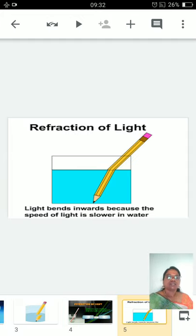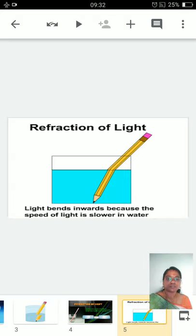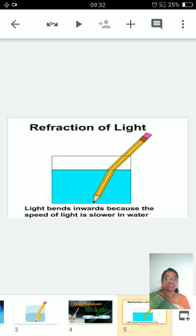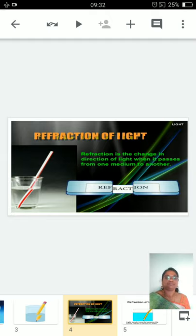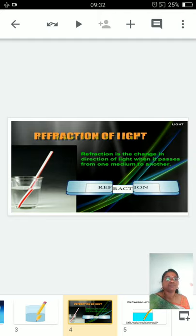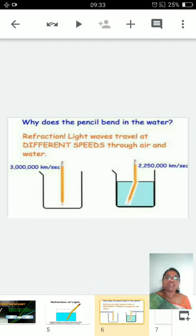In this example you can see the pencil is bent in the water. This is because of a beautiful phenomenon called refraction of light. Light bends because the speed of light is slower in water. Refraction is the change in the direction of light when it passes from one medium to another medium.